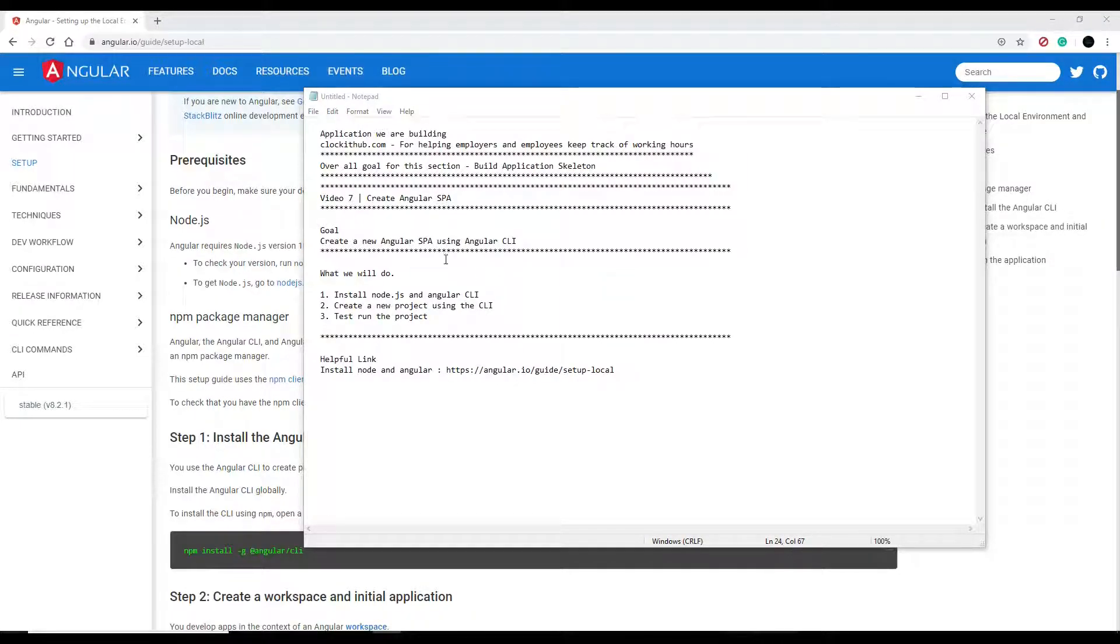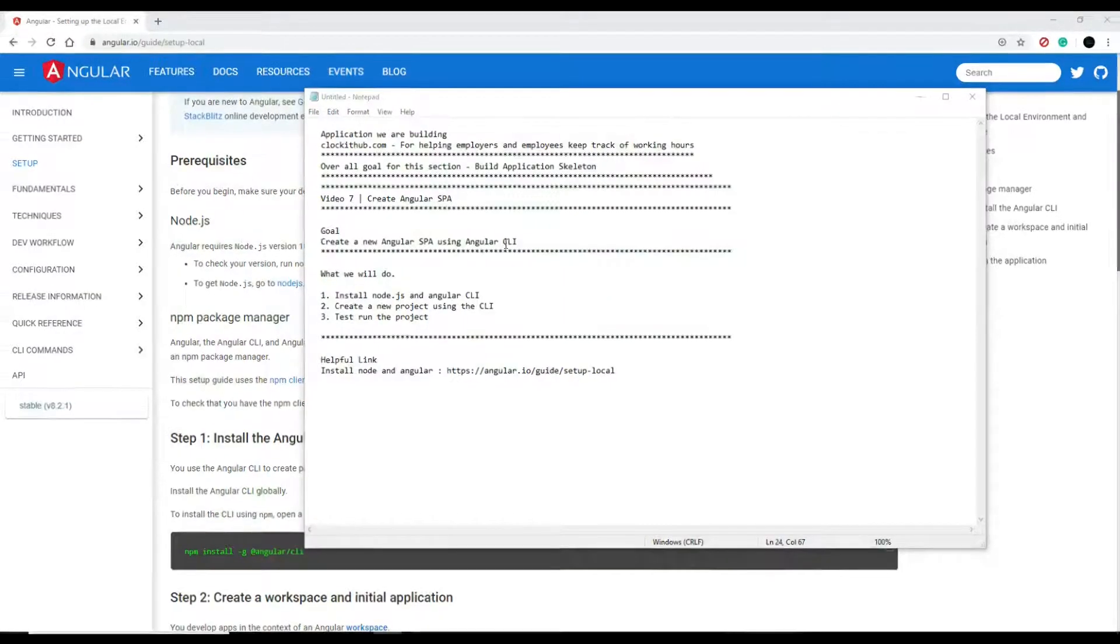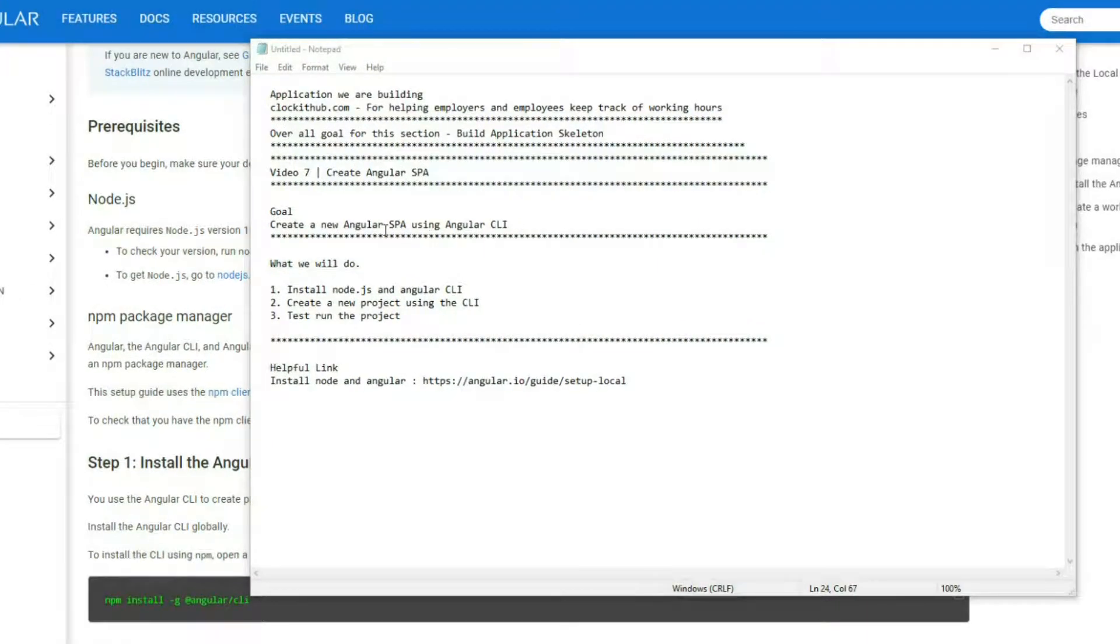In this video we're going to be creating a new Angular application using the Angular CLI and it's going to be Angular 8.